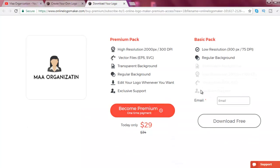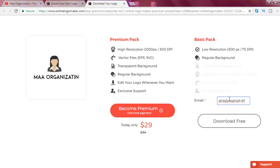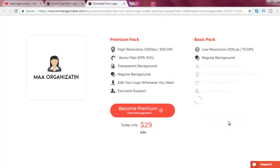Okay, don't buy premium. Just click on email and type anything, and add @gmail.com. Now click on Download Free.